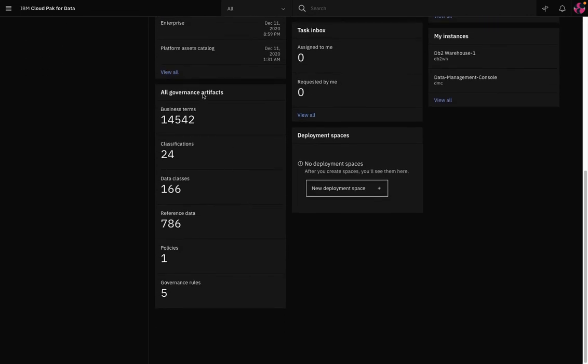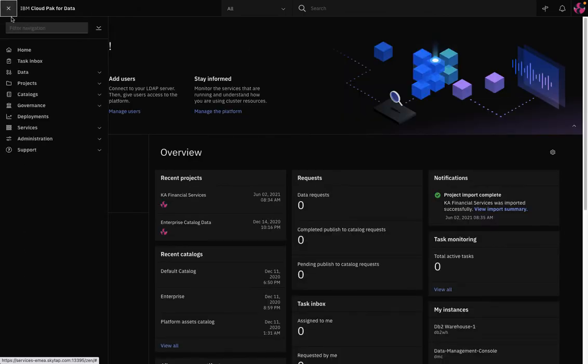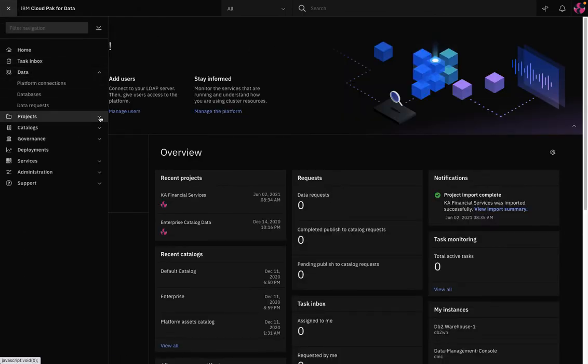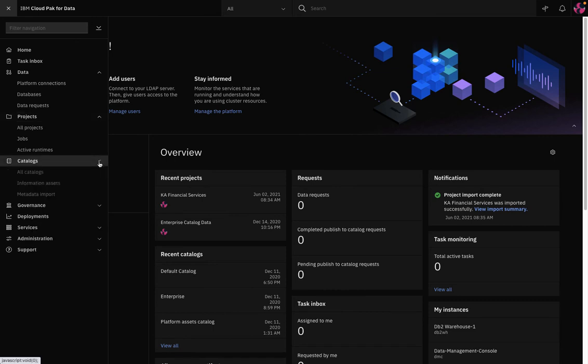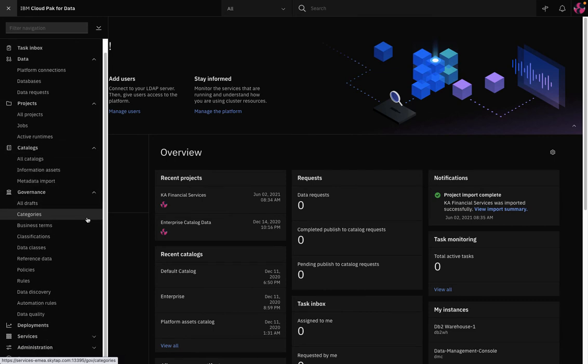Moving to the hamburger menu in the top left hand corner, I can see links to a wide variety of tools that can help me manage the full data ops lifecycle. But before I go into Watson Knowledge Catalog, let's take a quick look at the services catalog.